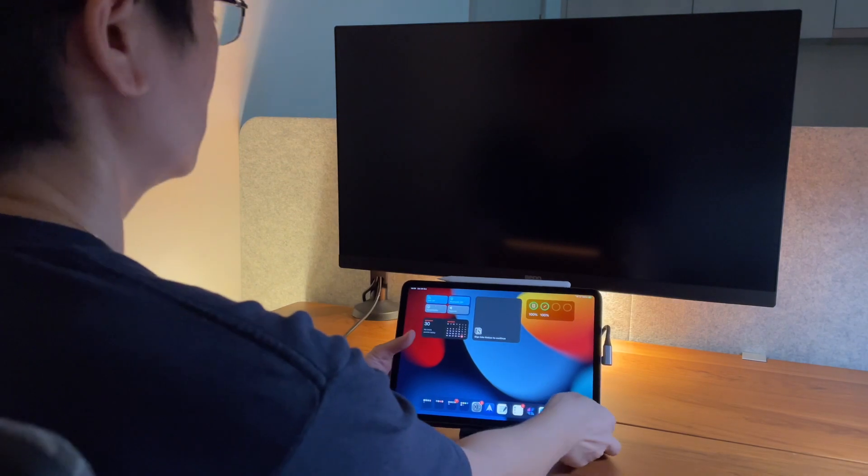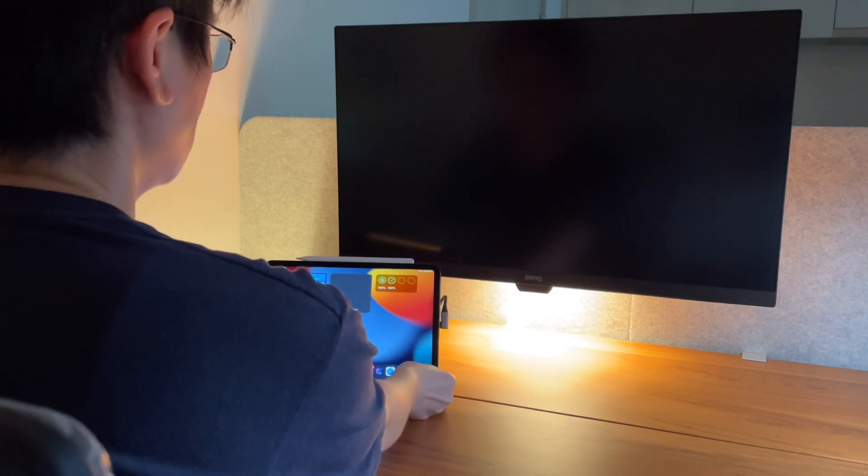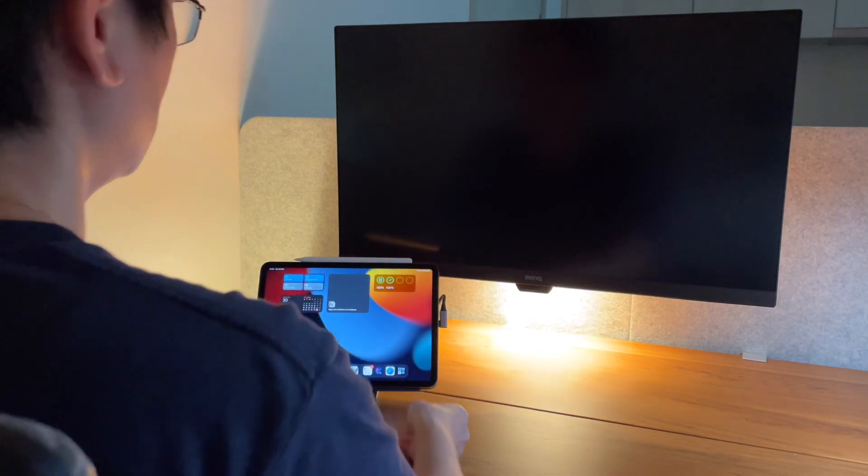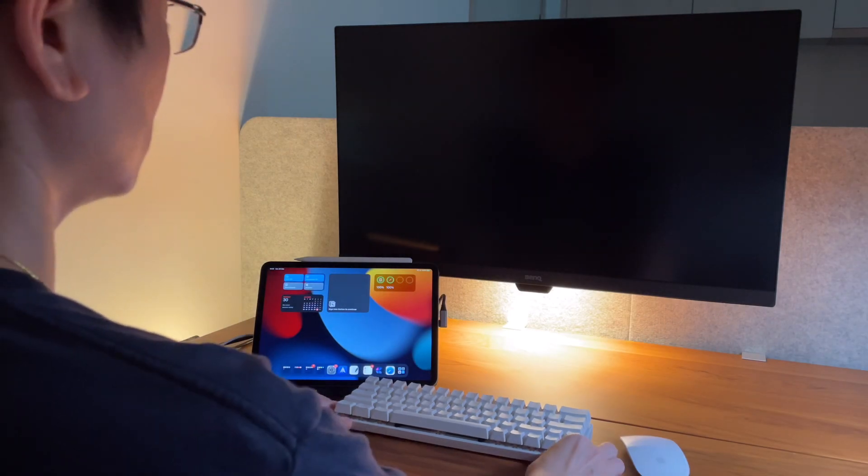I'm using the iPad Pro 11 inch, and it's not the M1 version but the 2020 model. It's still working like a beast.